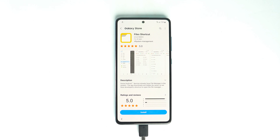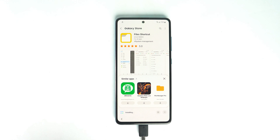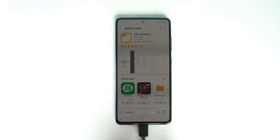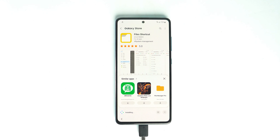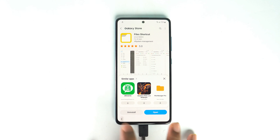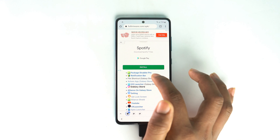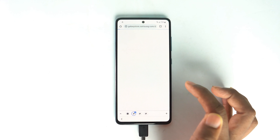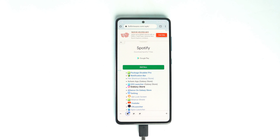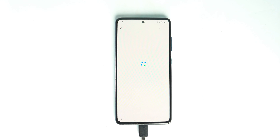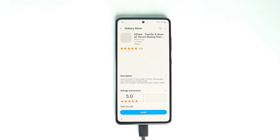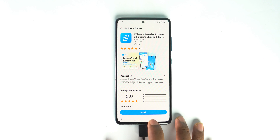It's started downloading now, wait some time — it's a very small file. Go back, then the next application you have to download is the Eggshare app.